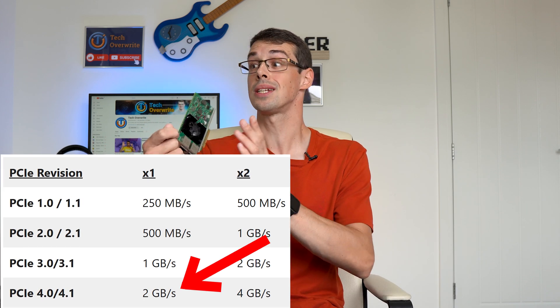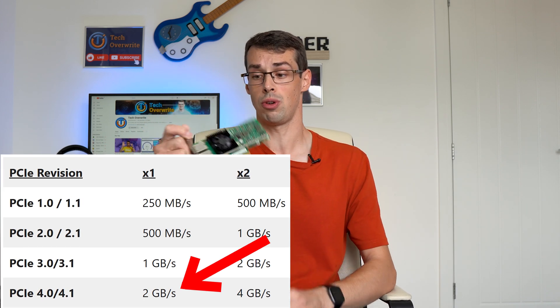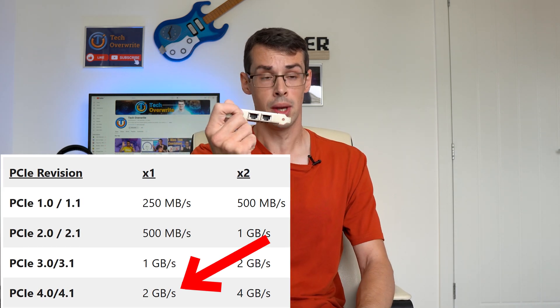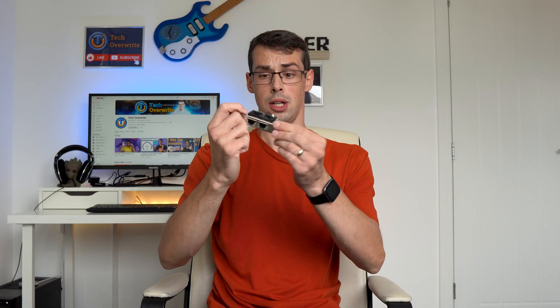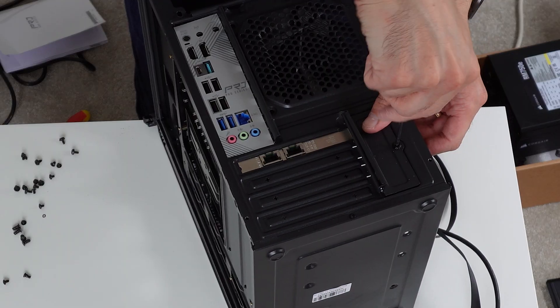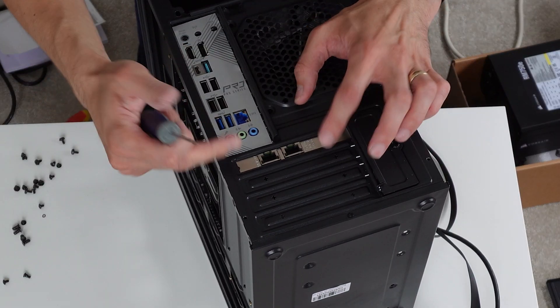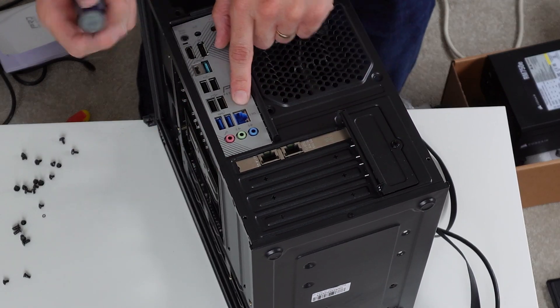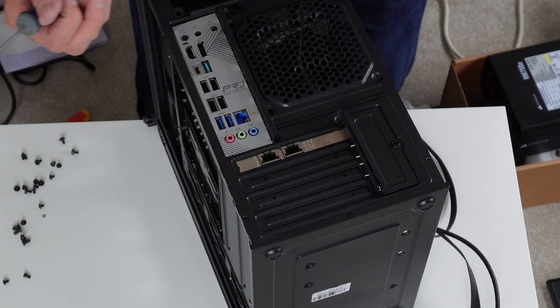Secondly, these cards have a reputation for running really hot. It's well known that 10 gigabit RJ45 Ethernet is hot and energy inefficient, but these older X540 cards in particular seem to have an issue with getting really hot and then dying. It's great to find that out after buying them, of course.